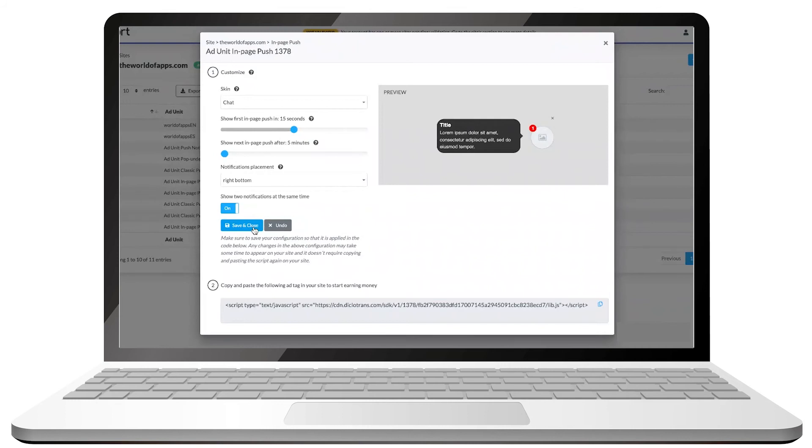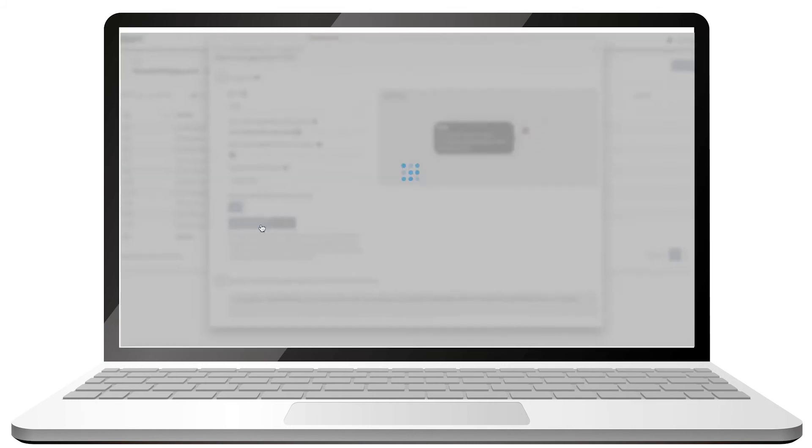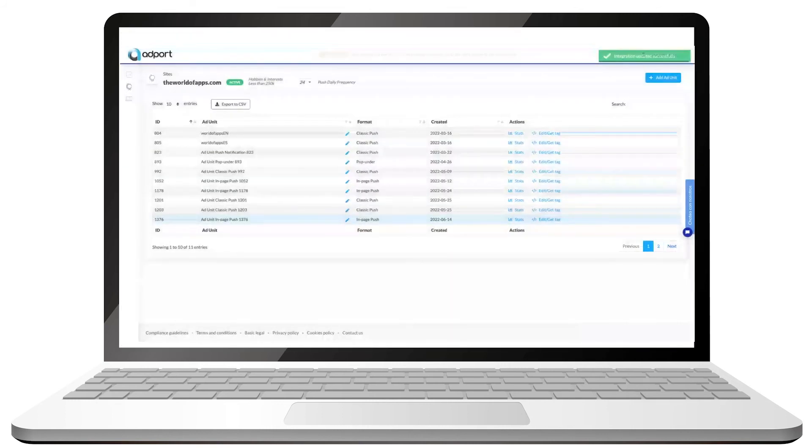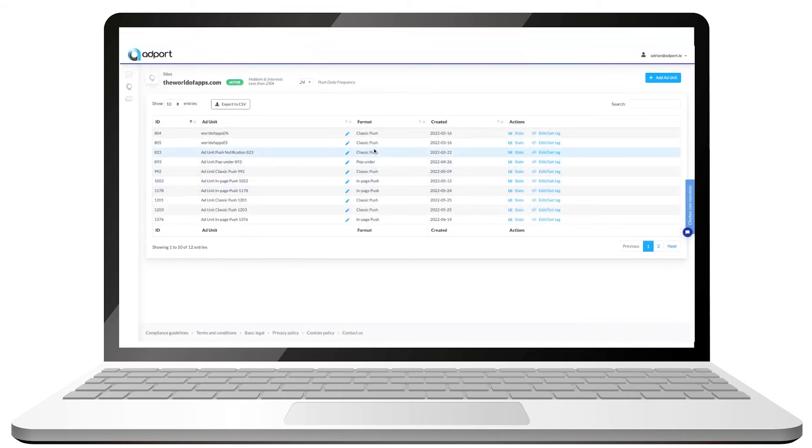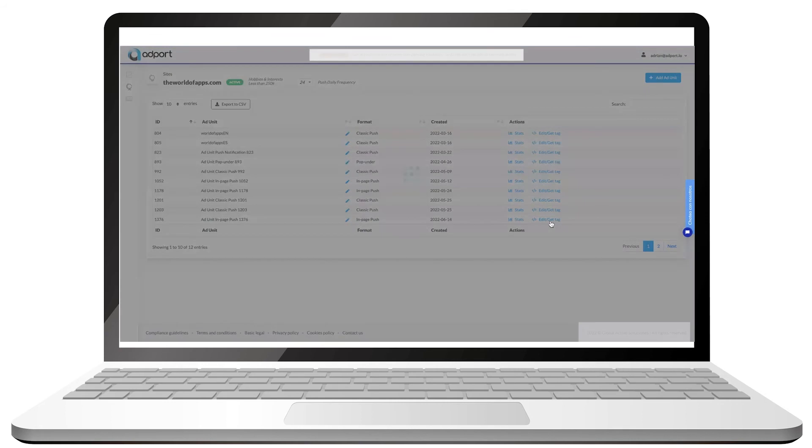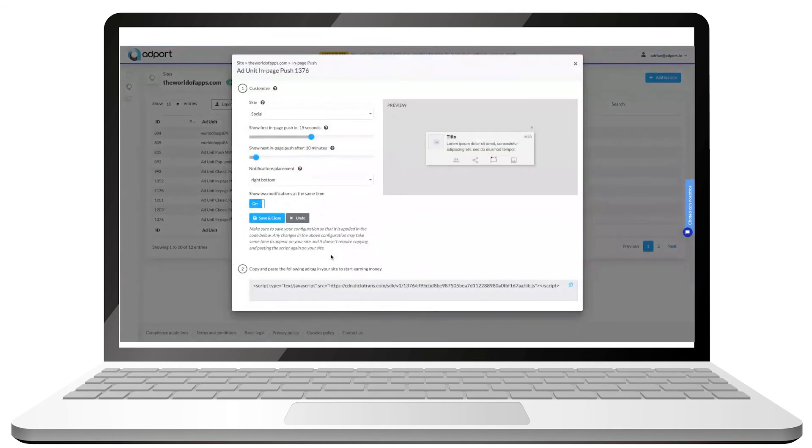Alright, now make sure you save before closing the tab. When you're ready to activate your ad unit, click on the one you want to activate, then click on edit, copy the script at the bottom of the window, and paste it in your website.